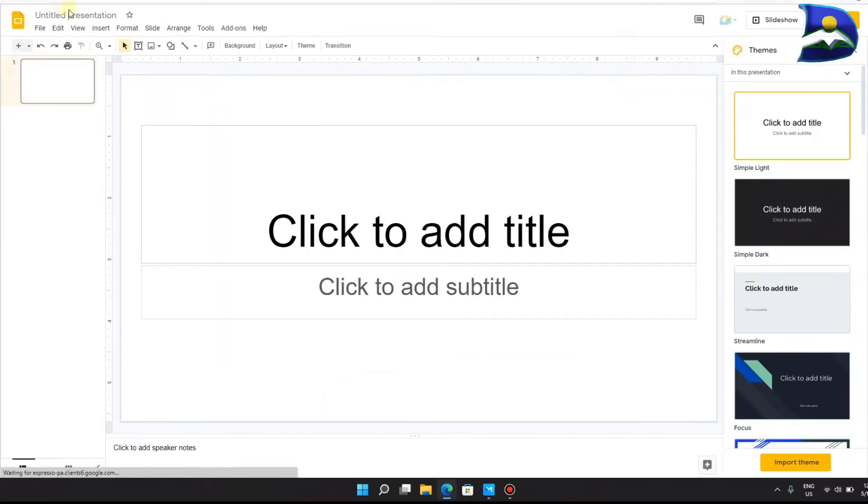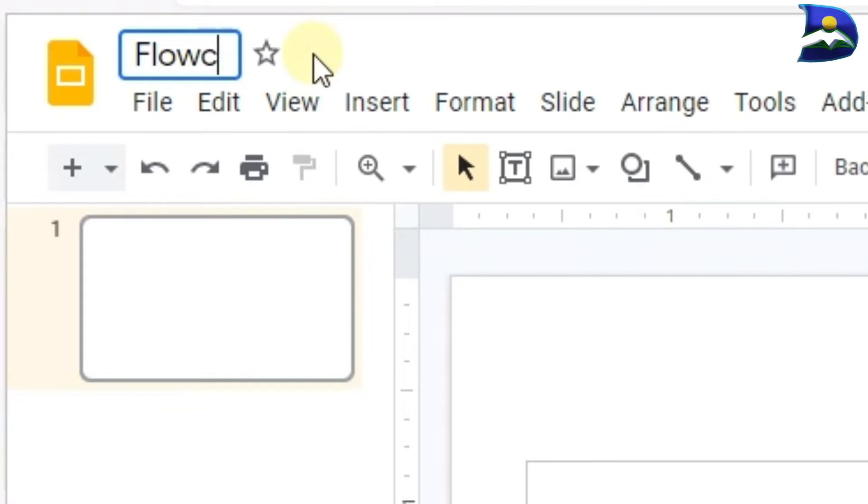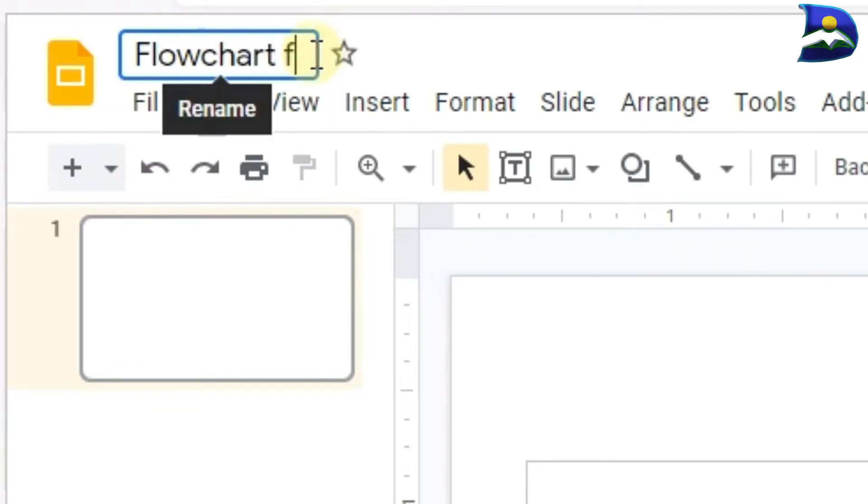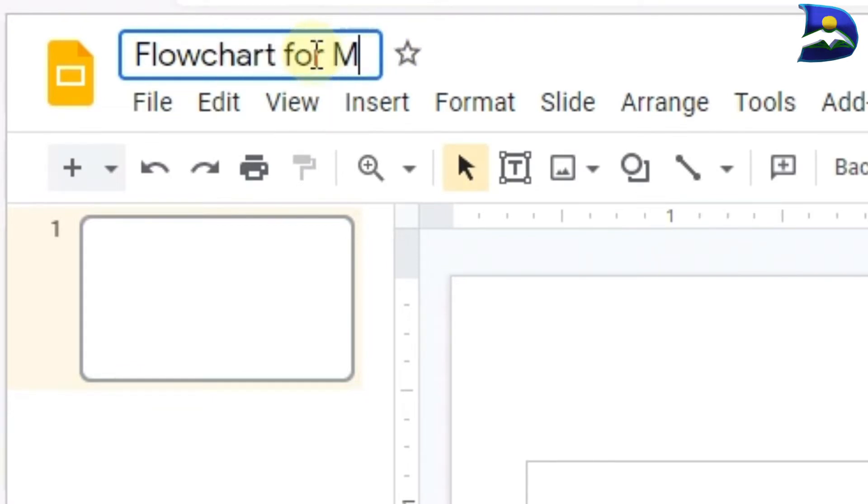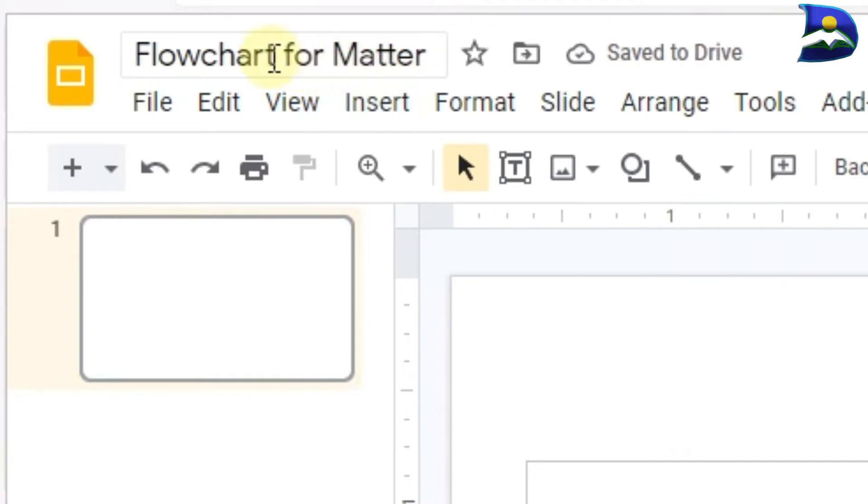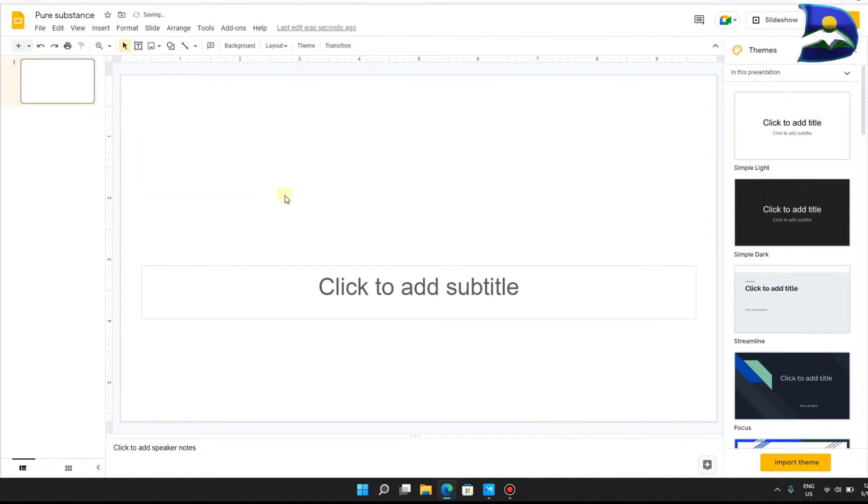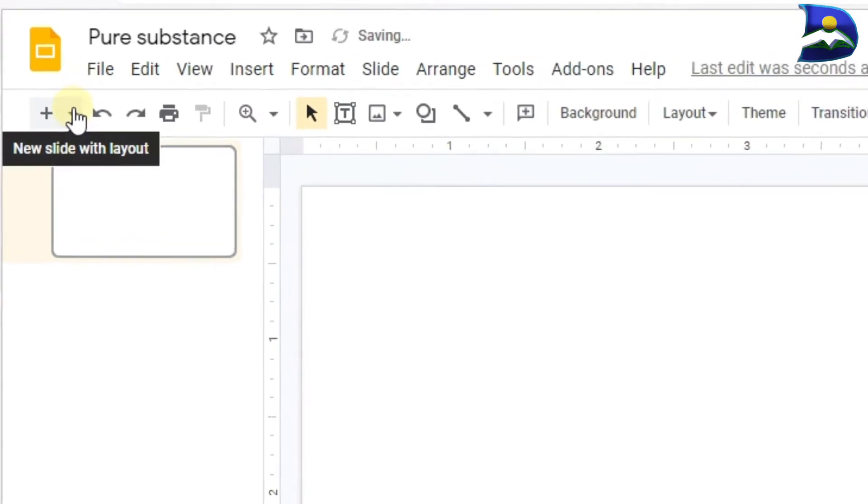In this case, all you have to do is click on blank and we are good to go. If you want to change the title of your slide, click on the top left corner on untitled presentation. In this case we are going to write 'Flowchart for Matter,' for example.